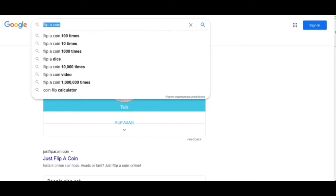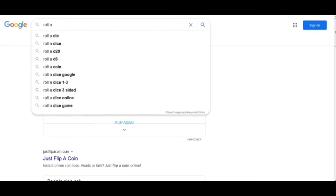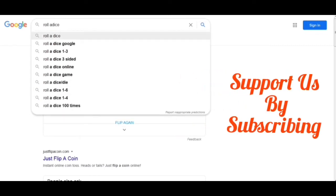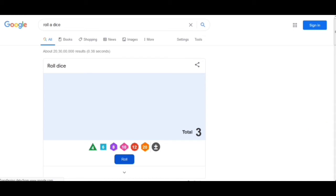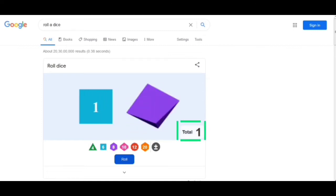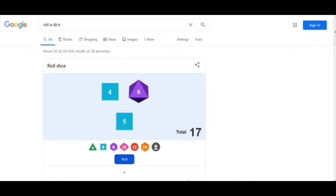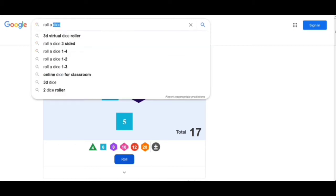Moving to the next trick, we have to write 'roll a dice.' Here we see a dice and we have to roll and we get a number coming. We can see it just right here. If we want to add more dice, I can add more and the total will be shown — for example, the numbers add up to 17. This is a trick where we can add more dice or just one according to our wish.